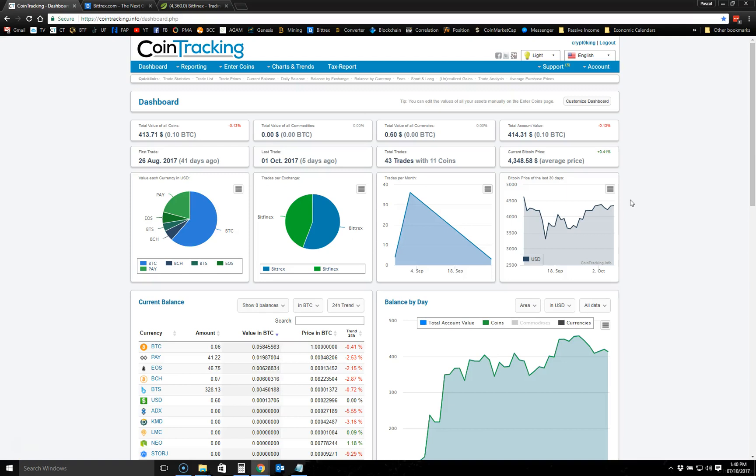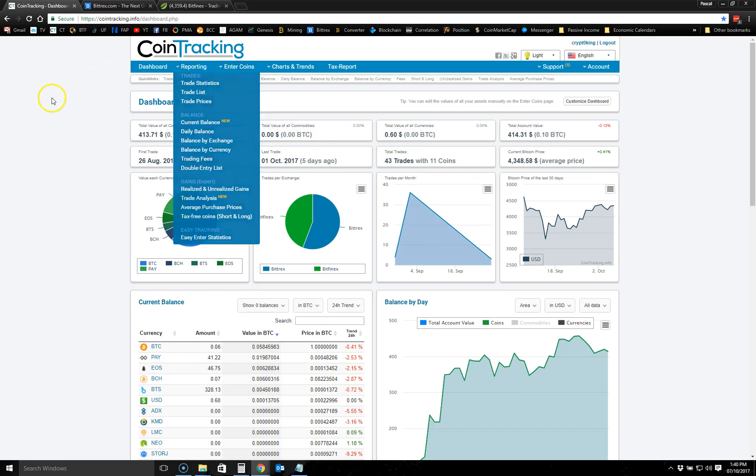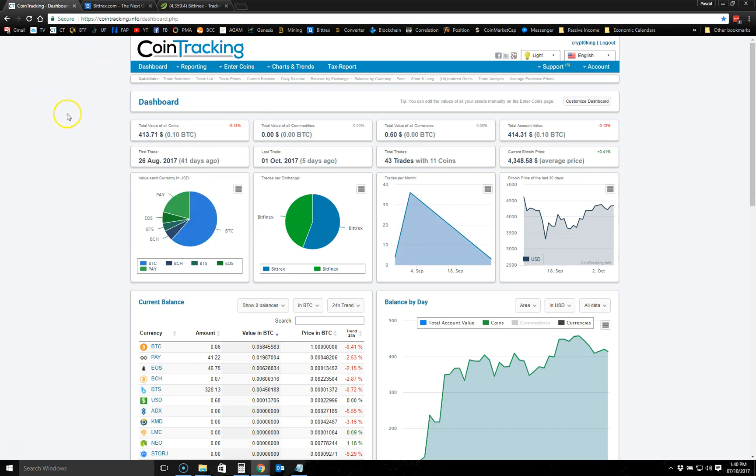Hey guys, what's going on, Pascal here. This video is going to be a quick one. I'm going to talk about a tool that I discovered that helps me manage my crypto trades.